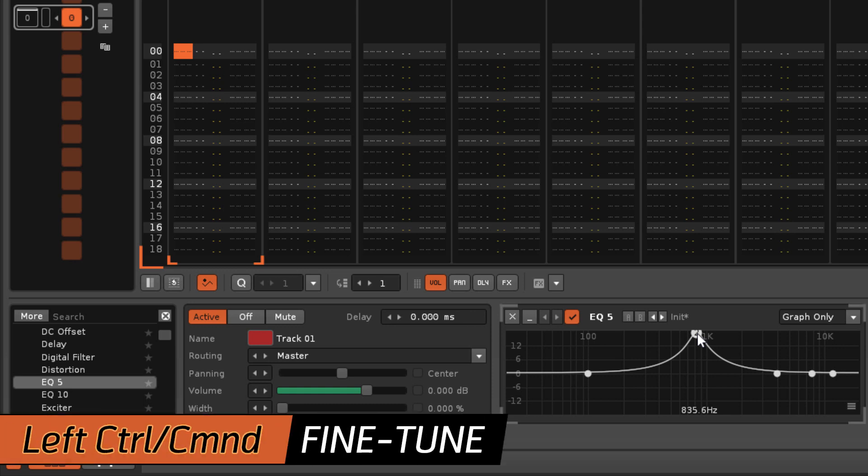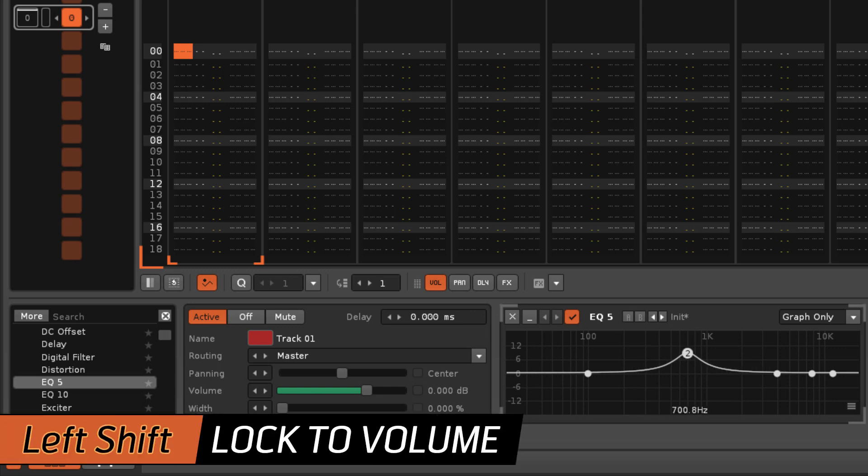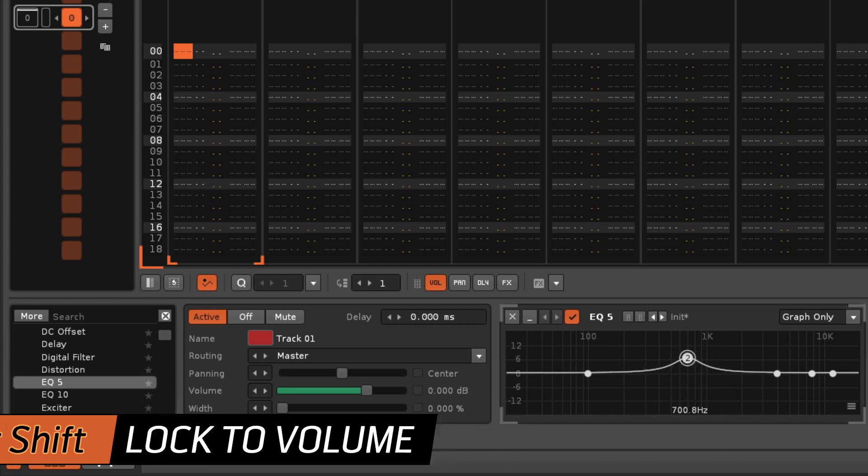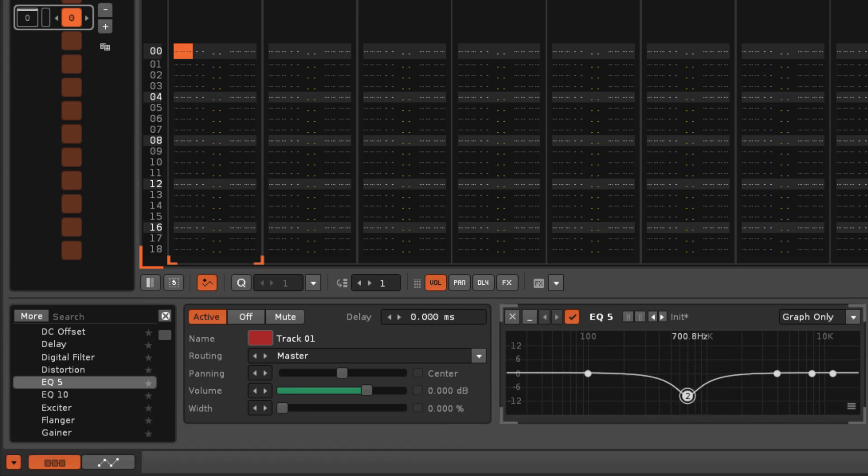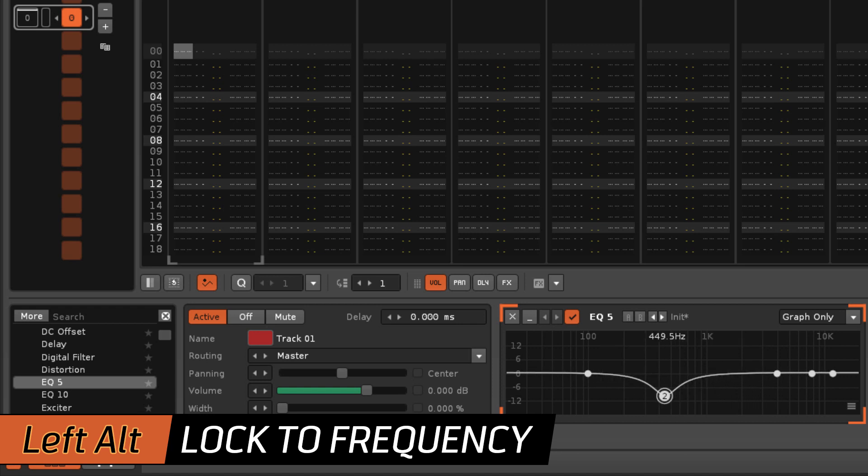Holding down the left Ctrl or Command key allows for more fine-tuned adjustments. Holding left Shift will lock changes to the volume level only, while left Alt will lock changes to the frequency.